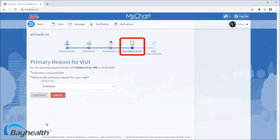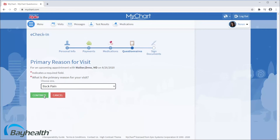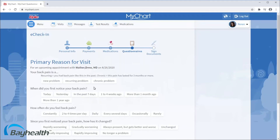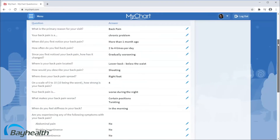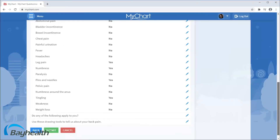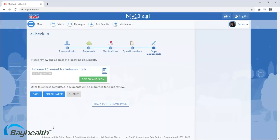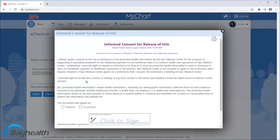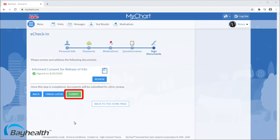Next, you'll likely be asked a series of questions required by your healthcare provider. I won't demonstrate answering all of the questions — I'll just show you the first few. Once the questionnaire is complete, you might have to read and sign a consent form. Now it's time to submit!